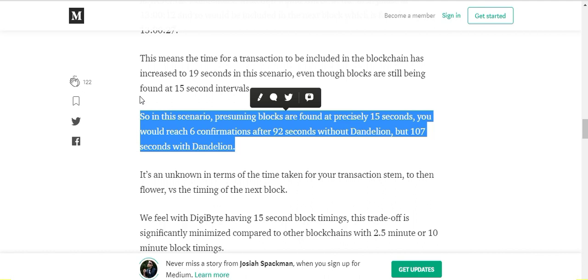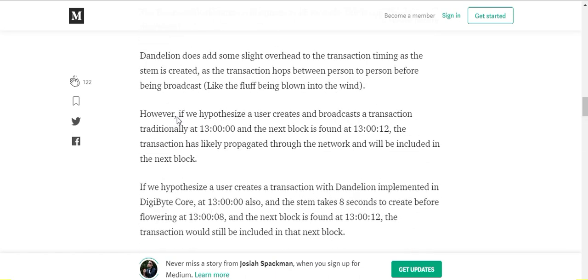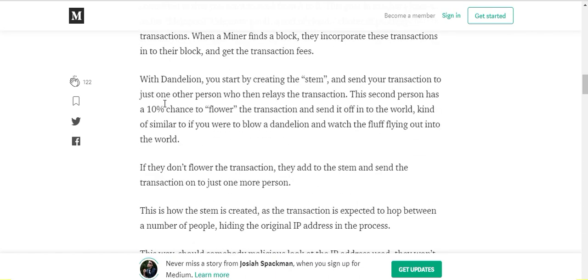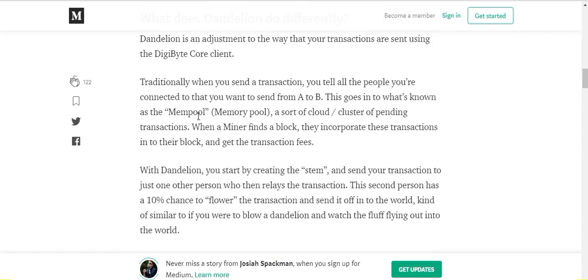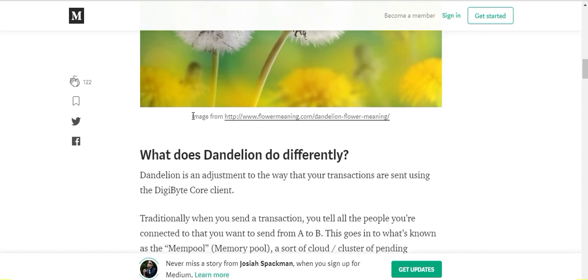So the wait time for the transaction to be confirmed is going to get smaller and smaller as time goes on, and I think Dandelion is just going to be a benefit for the users of the DigiByte blockchain.